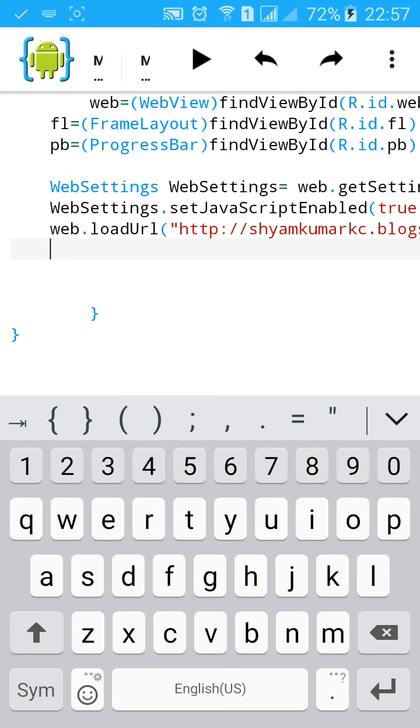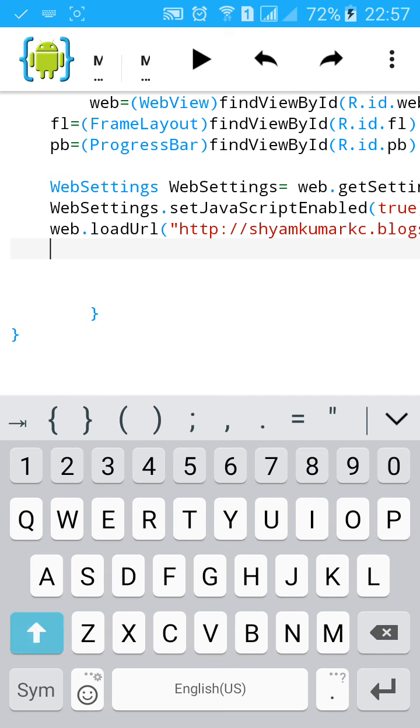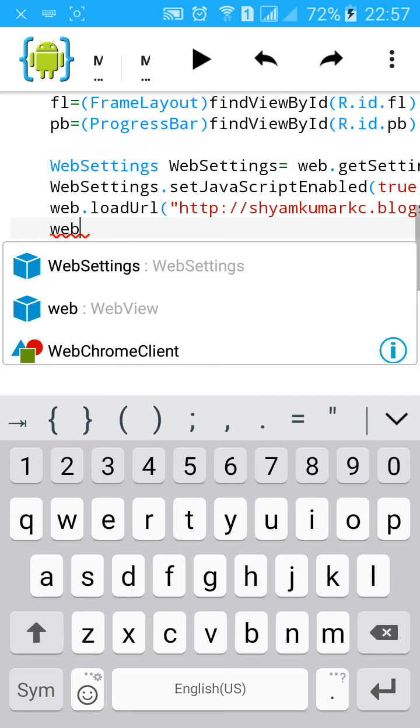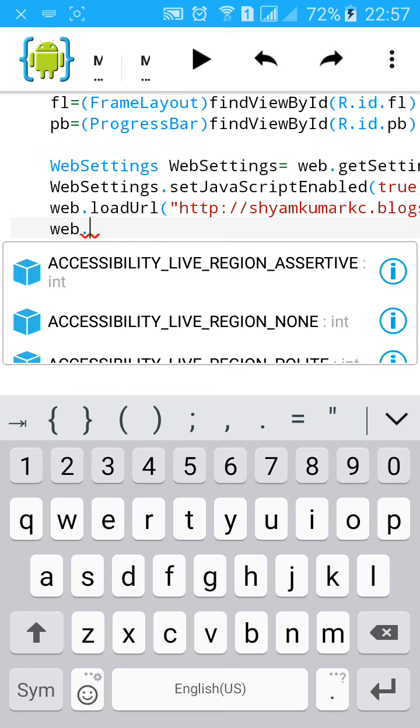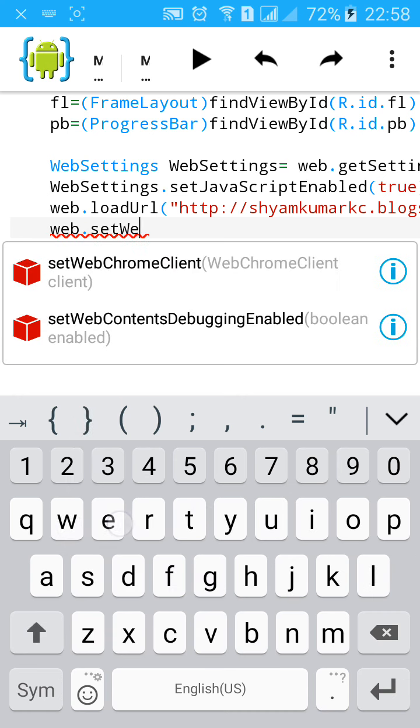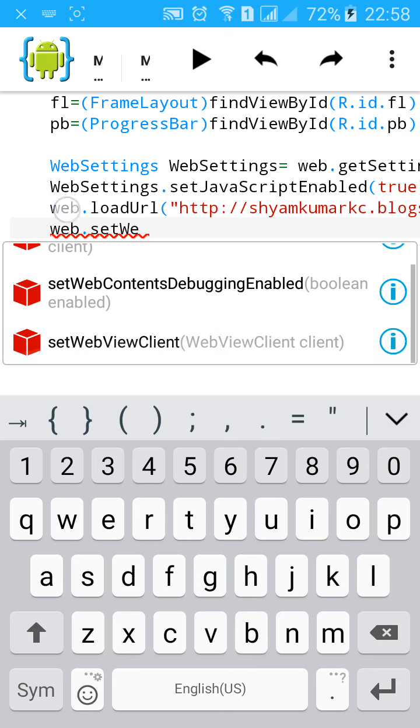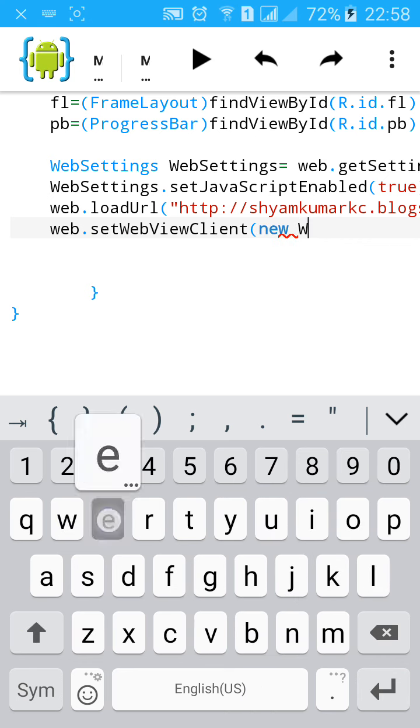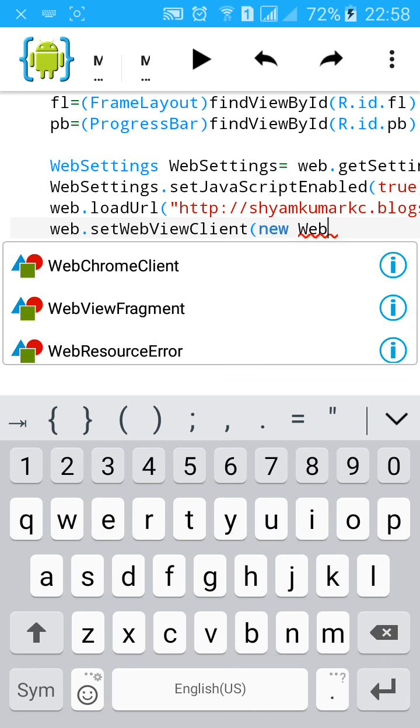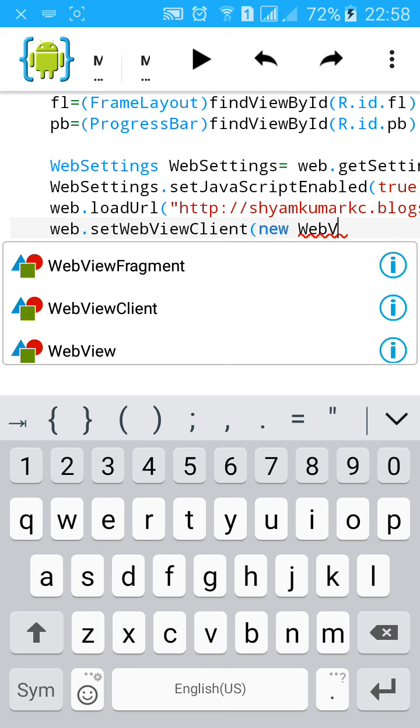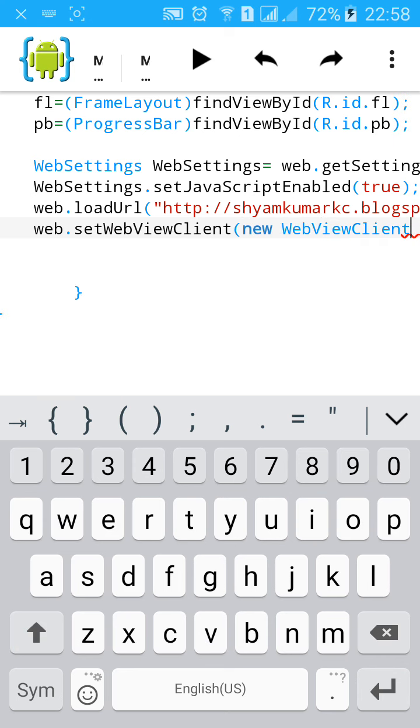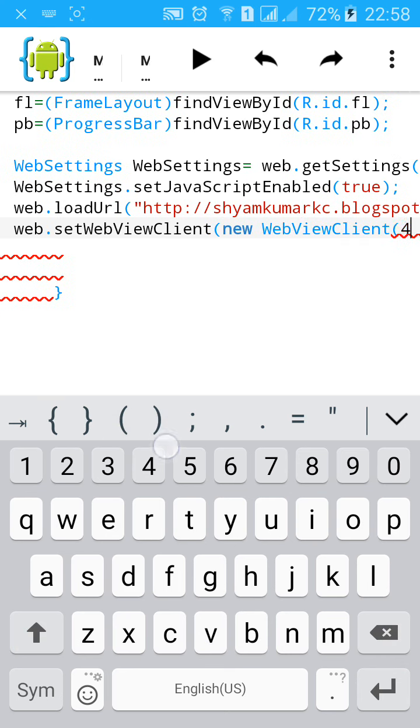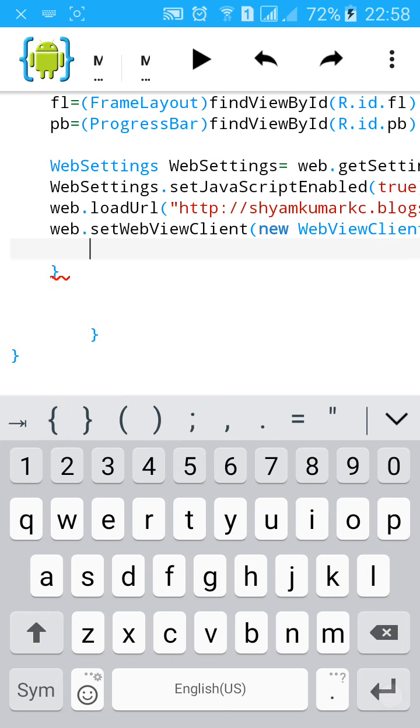Then set a WebViewClient. This will load your application WebView in your own application, not in the browser. New WebViewClient, start a curly bracket.